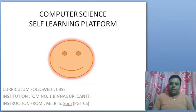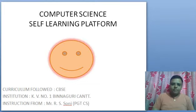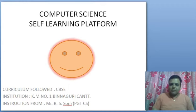Hello everyone, welcome to the computer science self-learning platform. Today's topic is very special.